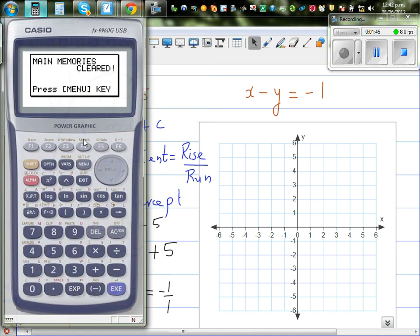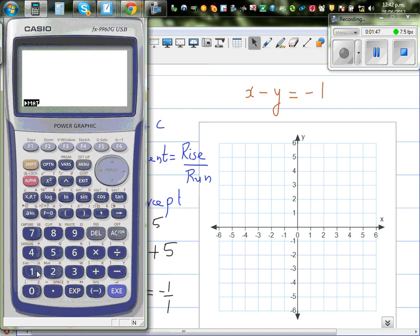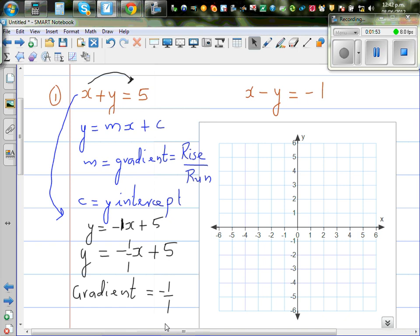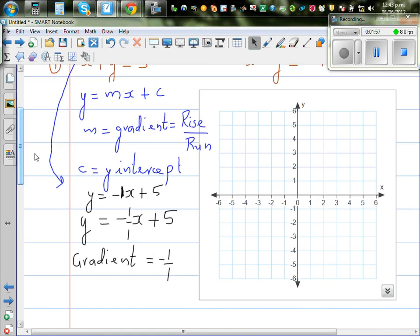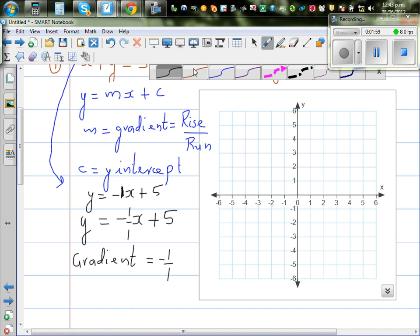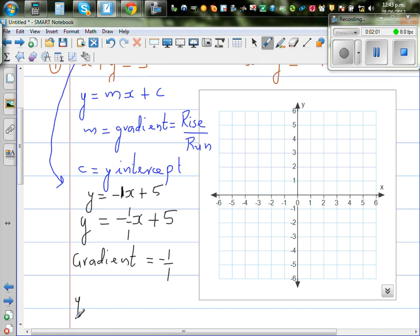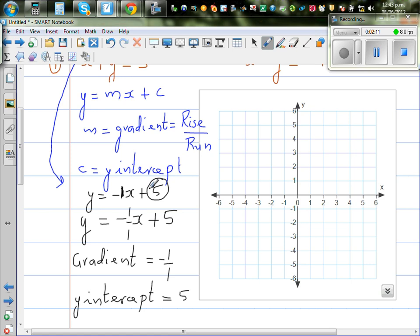Let me show this on a calculator: minus 1 divided by 1 gives you negative 1. These two numbers let you move from one step to the other. Your y-intercept is 5 — that's where the 5 comes from. So this is your y-intercept and this is your gradient.